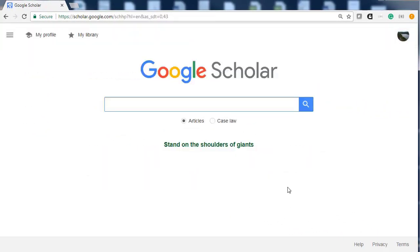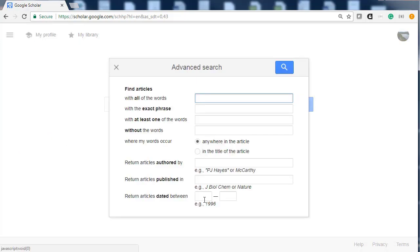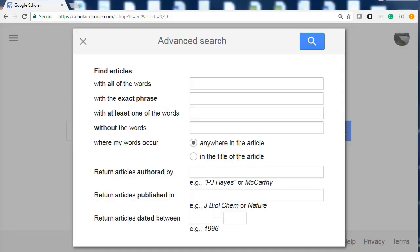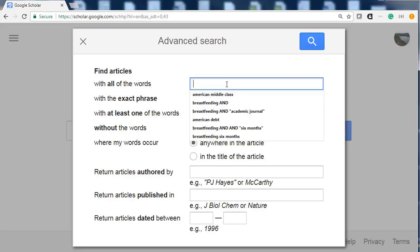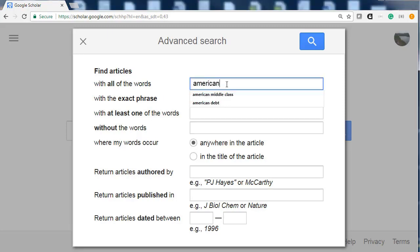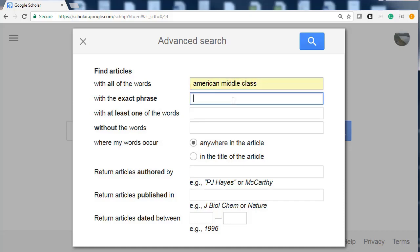The best way to search Google Scholar is to use the advanced scholar search. Go back to the menu on the left and click on Advanced Search. The topic of my research paper is the American middle class and college debt. Type American middle class in the top box — this will allow Google Scholar to search for all of those words. We want to search the exact phrase college debt, so type that into the second box.